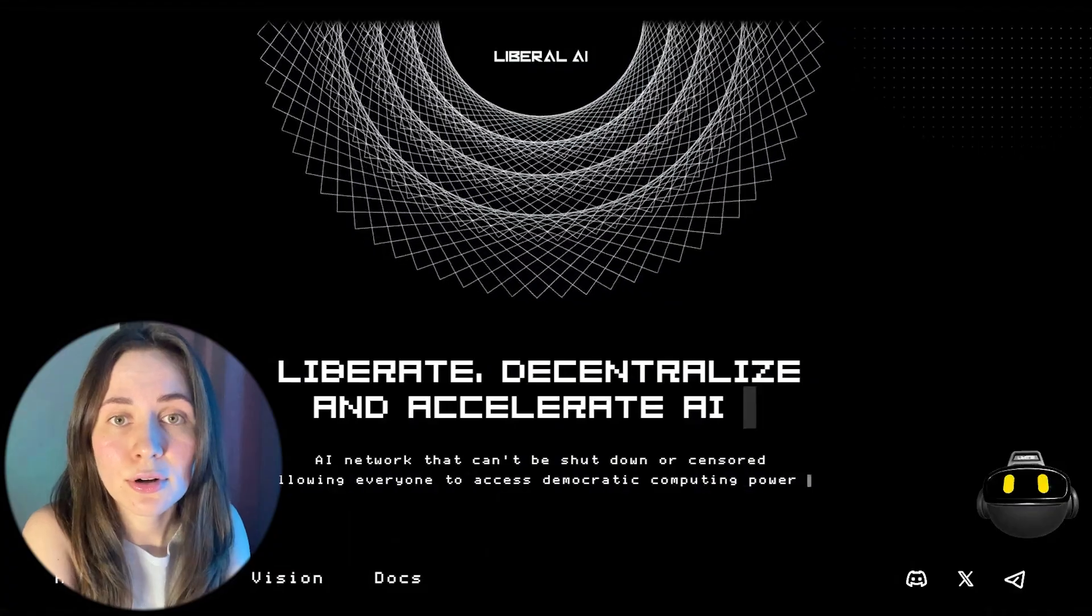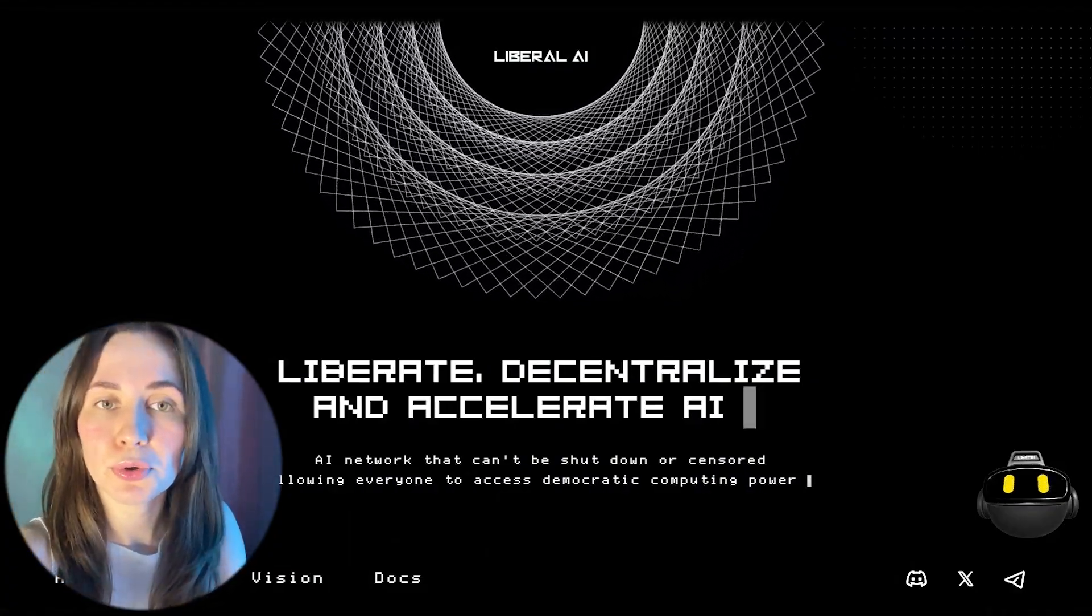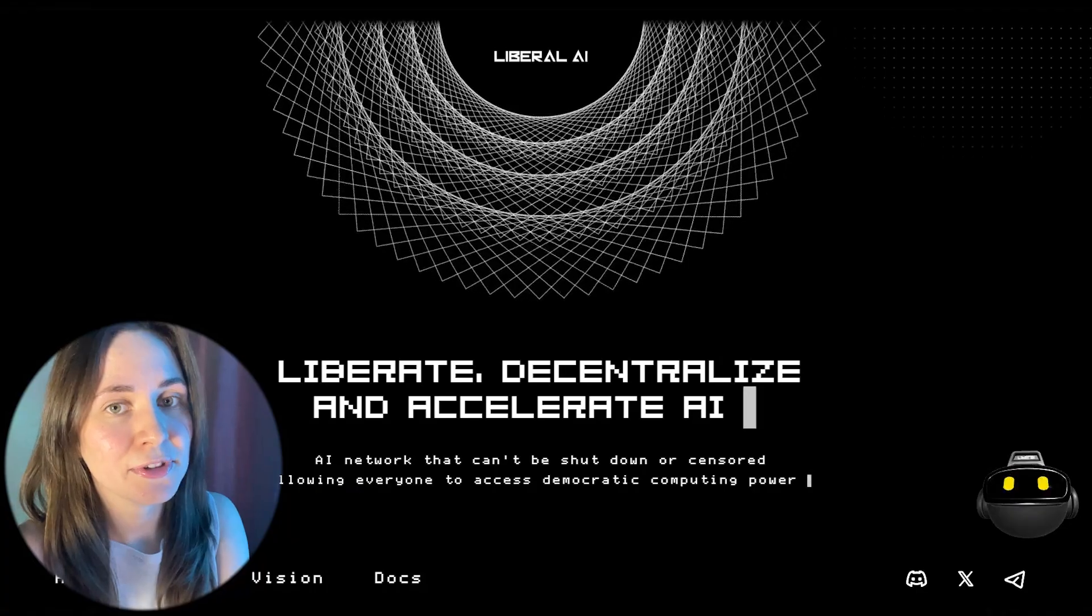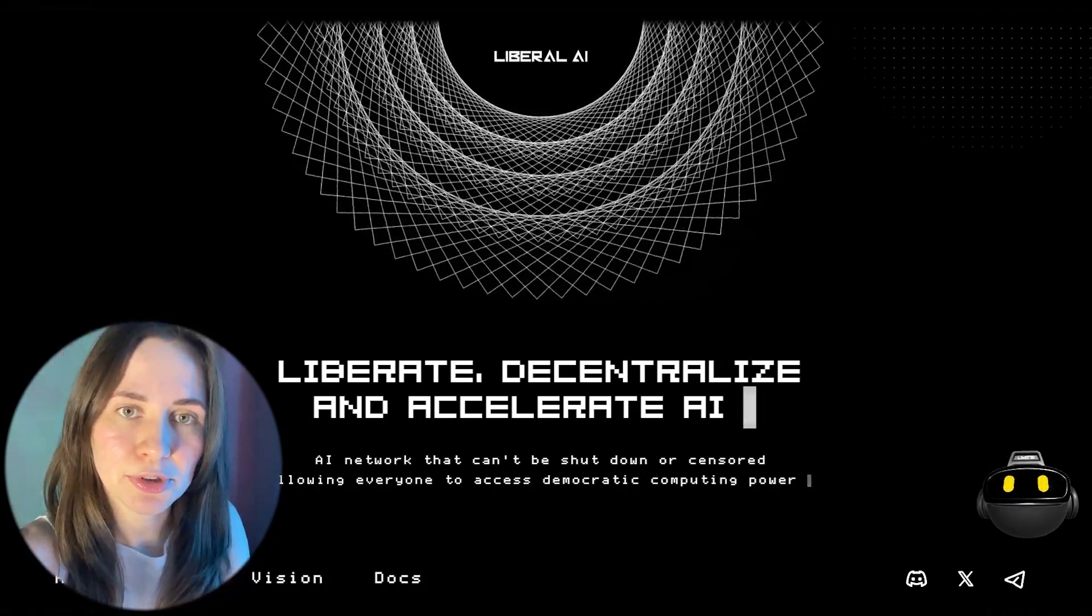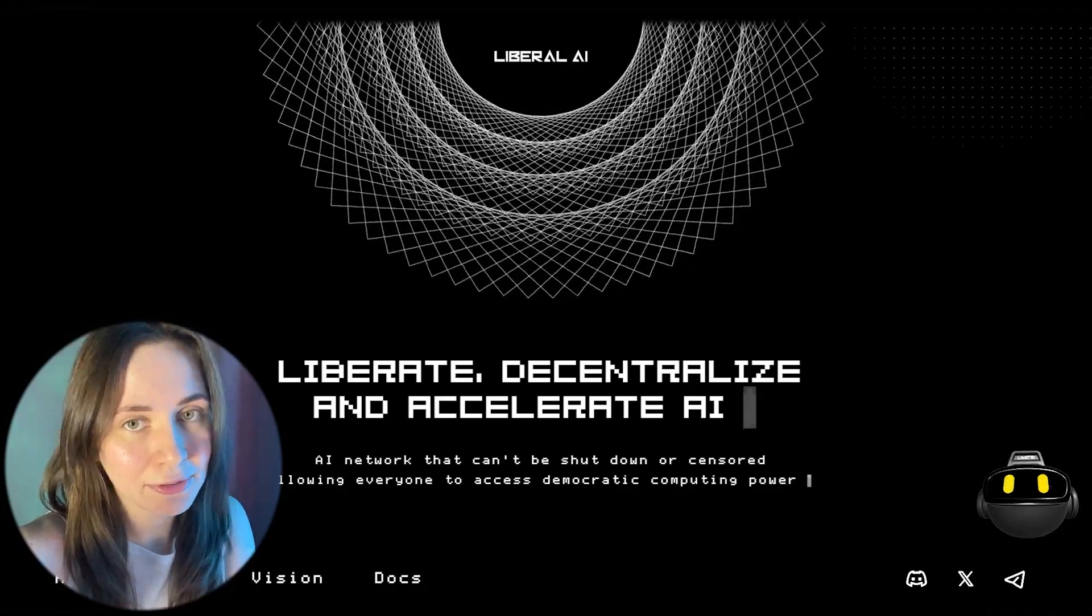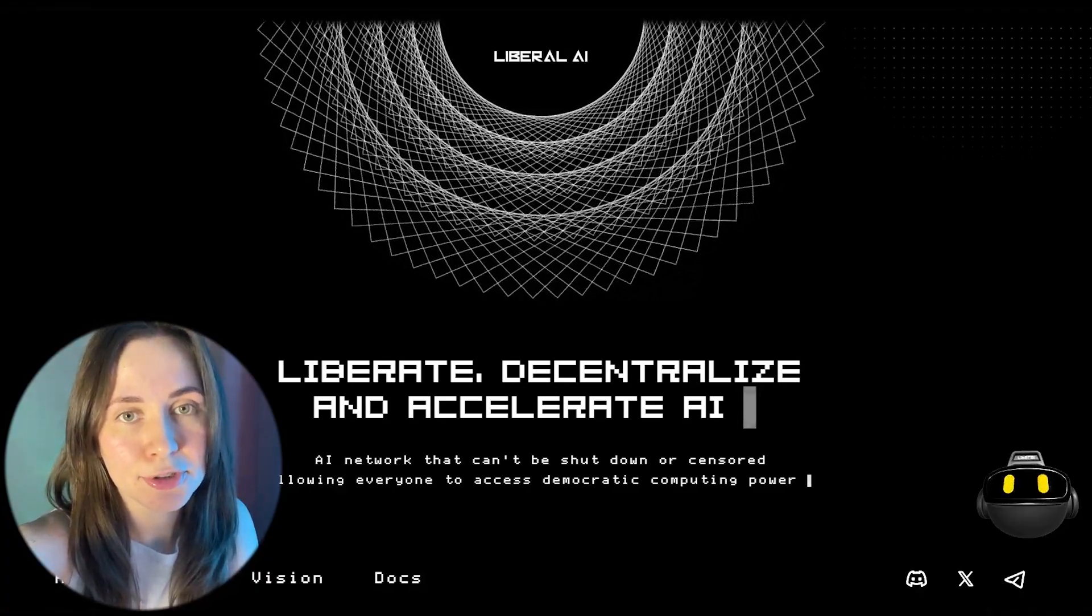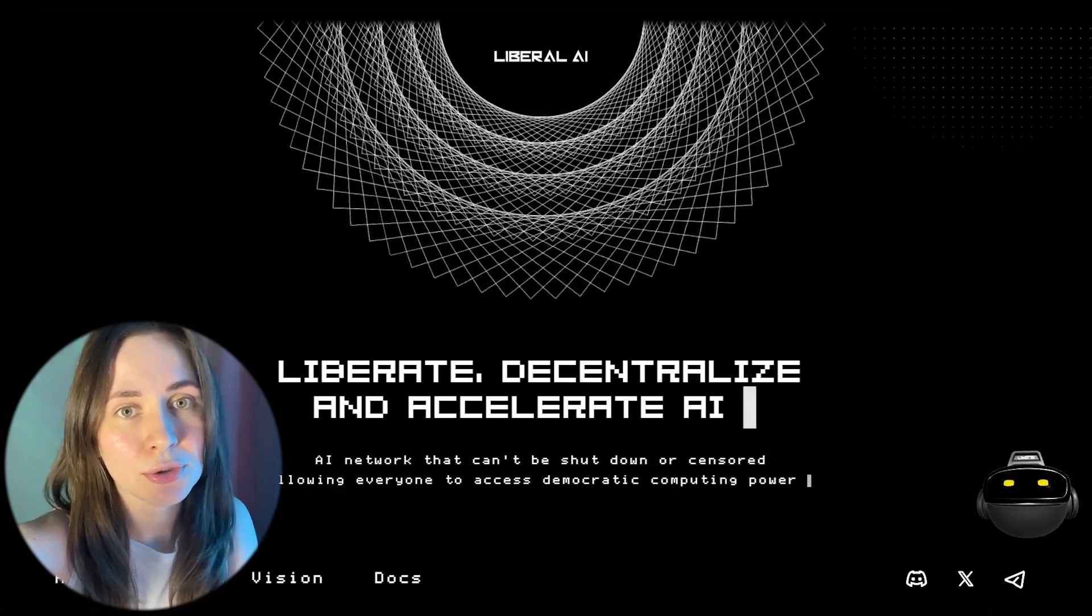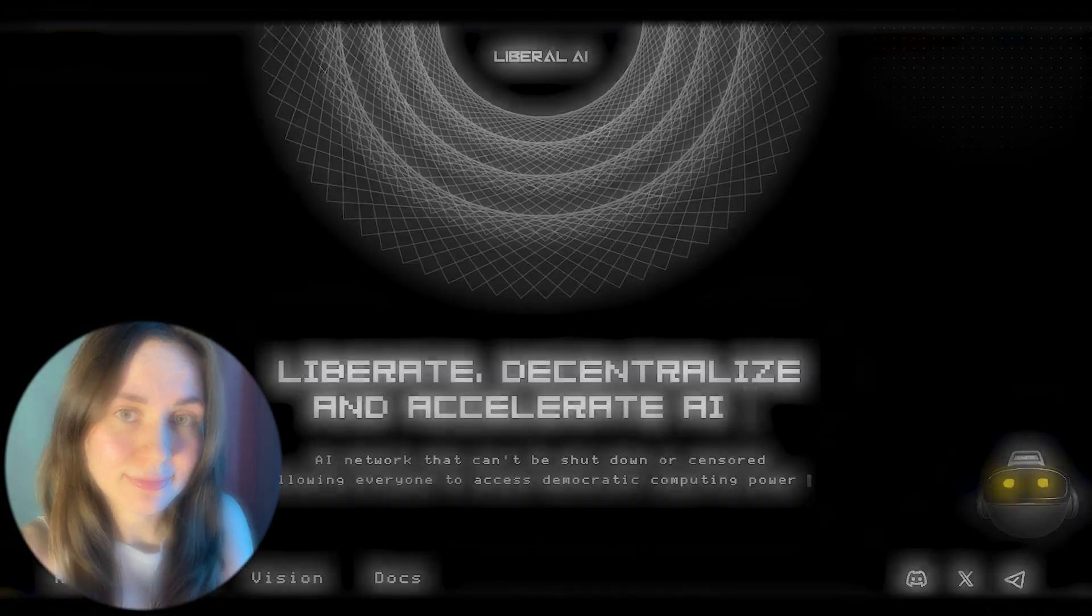I think that's all I wanted to say to you. We researched another project which is called Liberal Artificial Intelligence. I'm confident in the transparency and perspective of this project, so I can safely recommend investing in it. Don't forget to subscribe to the channel so you don't miss new crypto reviews. Like this video and bye for everyone!